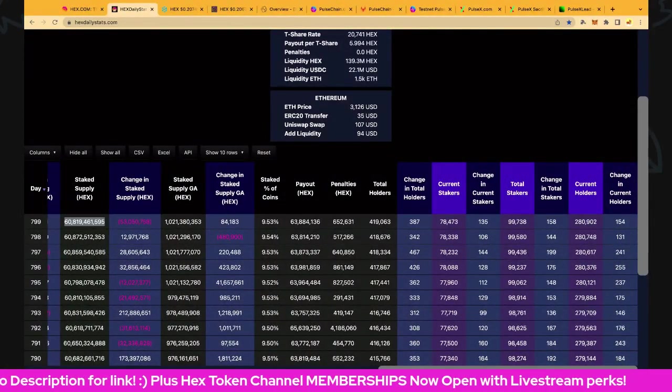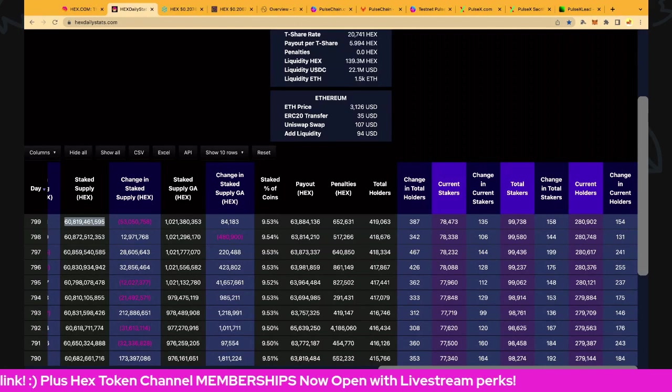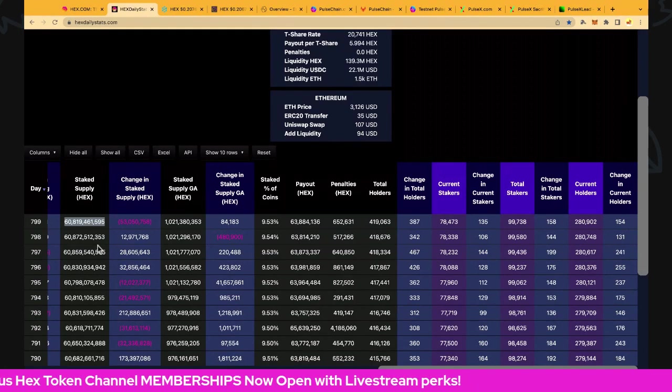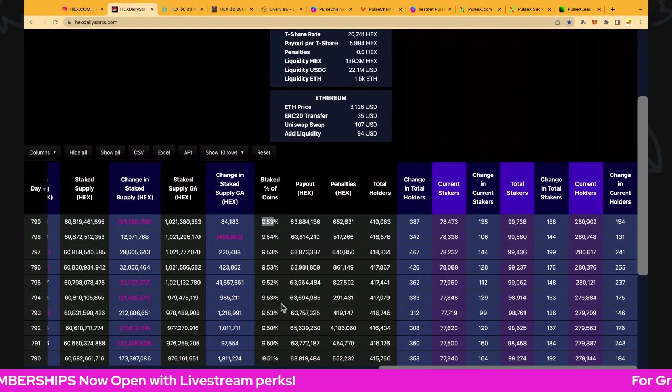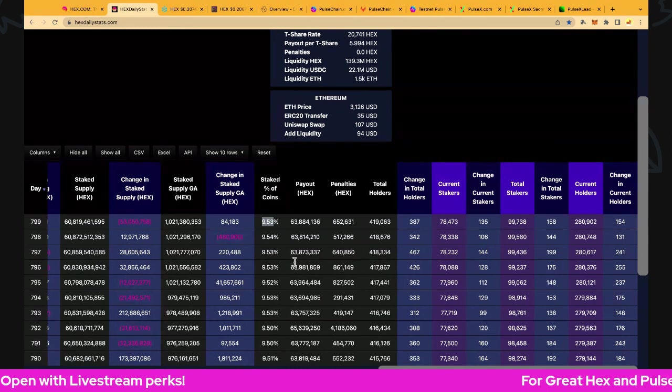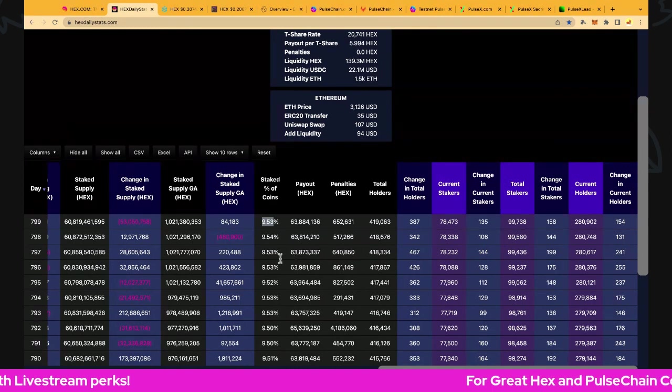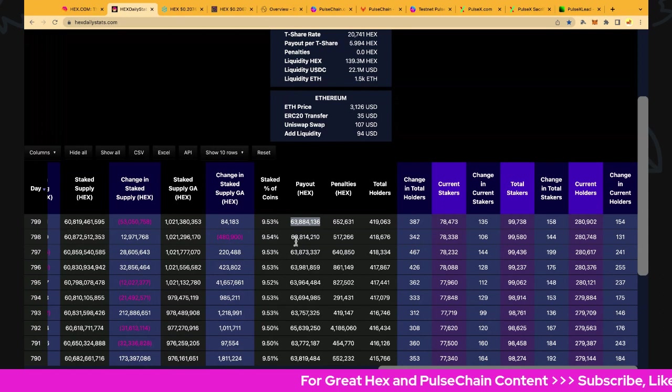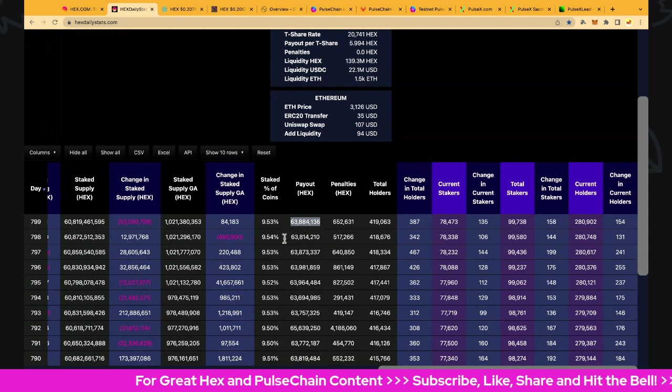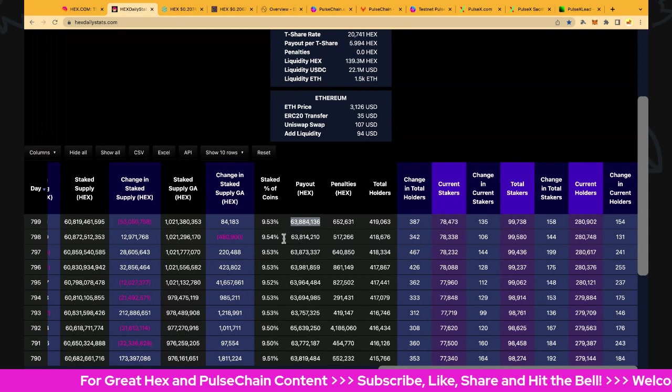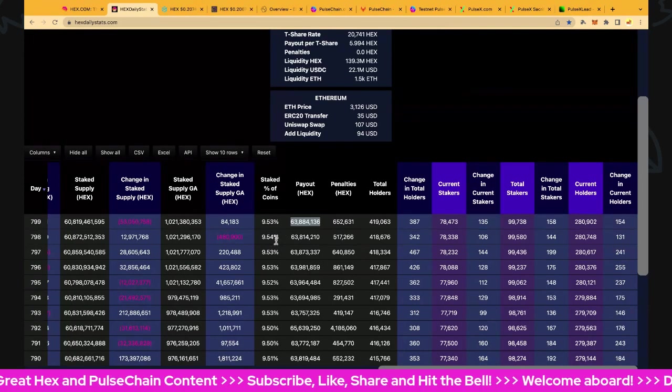Staked supply at 60.8 billion. Let's have a look at the staked percentage: 9.53% is staked at the moment. The payout is 63.9 million hex. As I always say, all this payout here is deferred inflation into the future and only comes out when our respective stakes are mature.